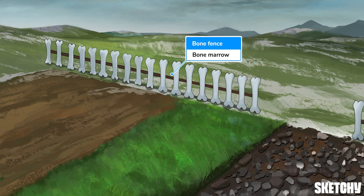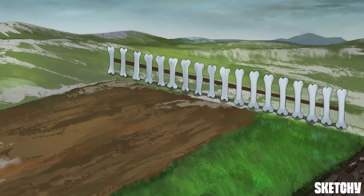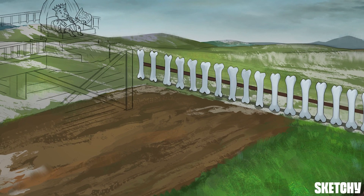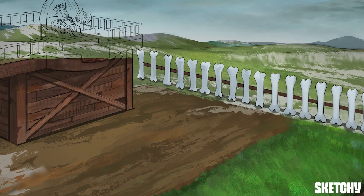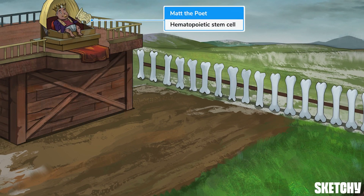Since B-cells develop in the bone marrow — and that's how they got their name — that's where we'll focus this sketch. In fact, let's surround our training area with this giant bone fence to remind you that this whole scene is taking place inside the bone, in the marrow.